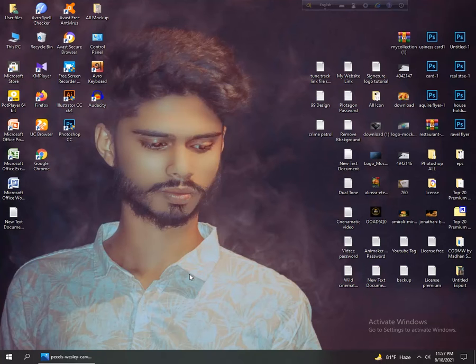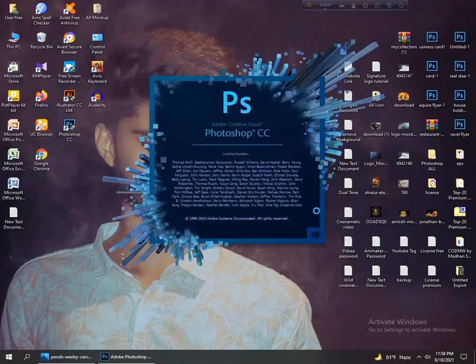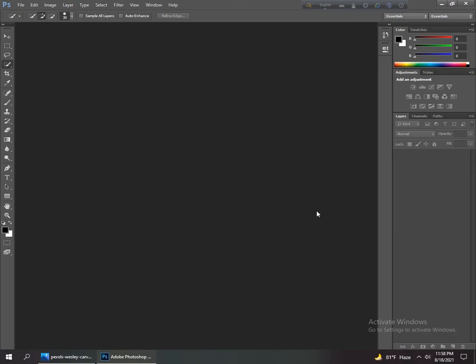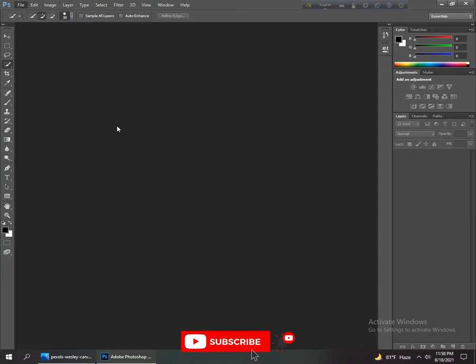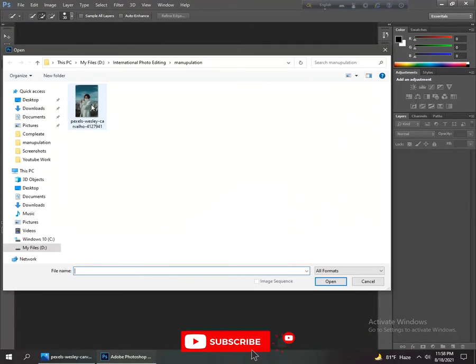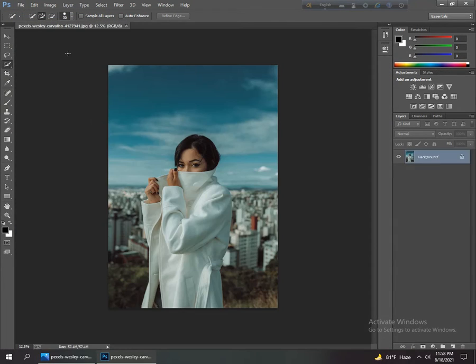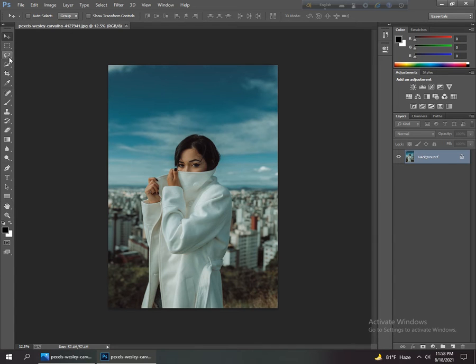First, we open the Photoshop software. After we open Photoshop, we go to open and open this picture. First, we remove the subject and take only the background. I go to the lasso tool and select it.